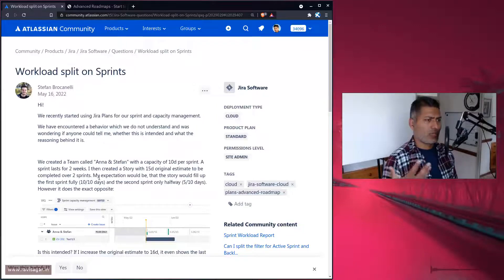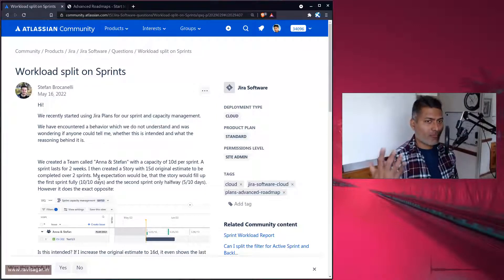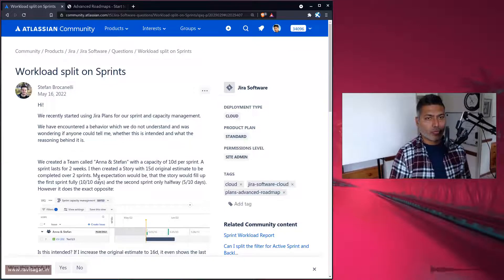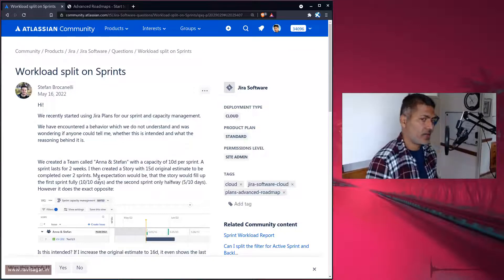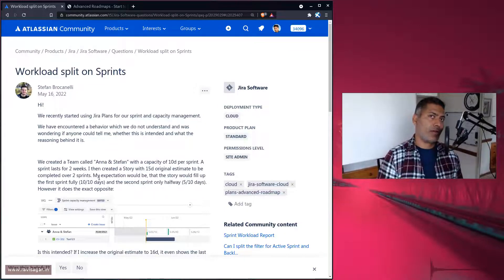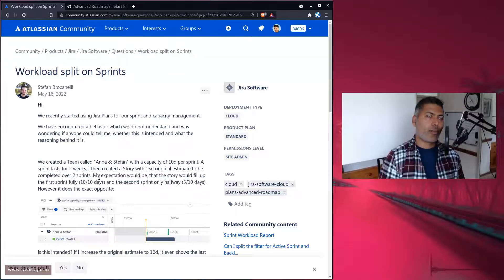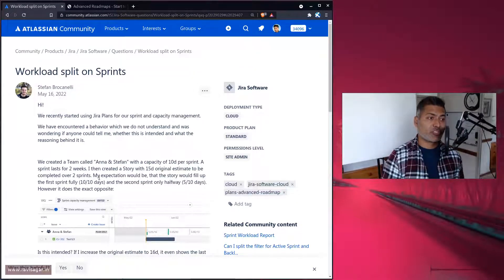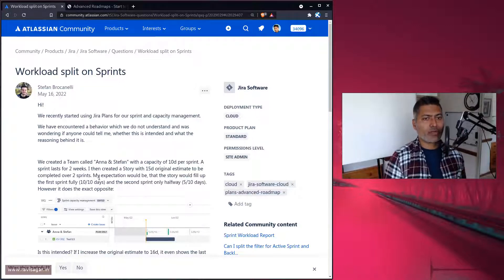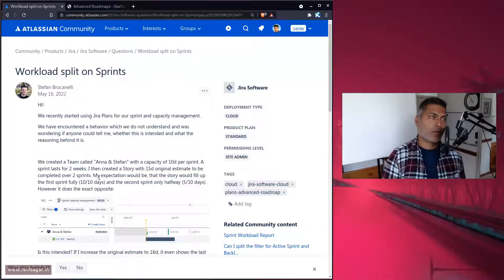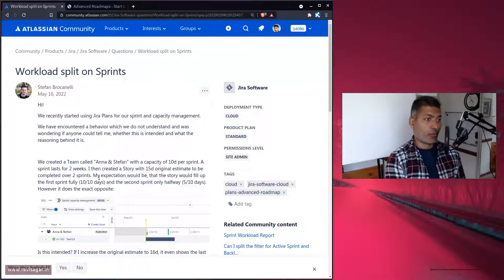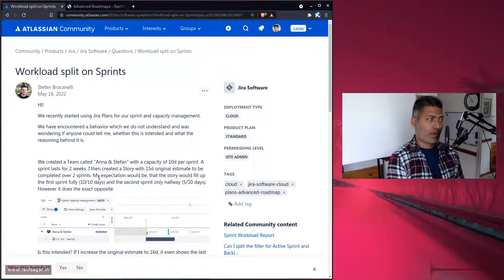Because advanced roadmap is not really going to replace a manager — it is just a tool. So you have to use your own judgment and ensure that you're taking care of all the factors that are unique to your situation. Advanced roadmap will broadly give you an idea about what can be done based on the input that you give to your plan.